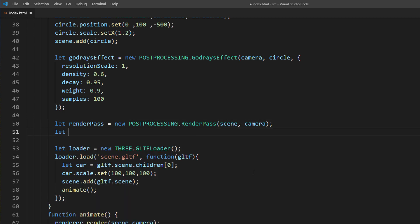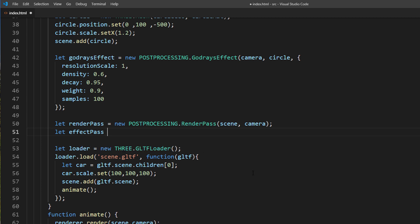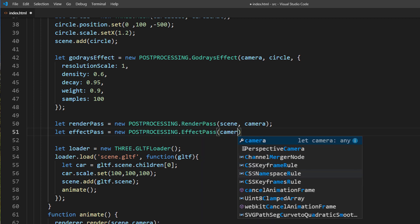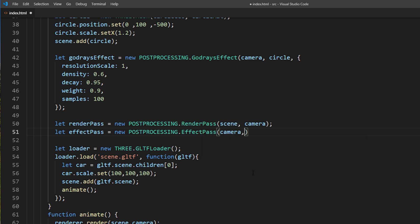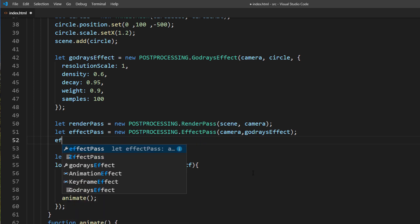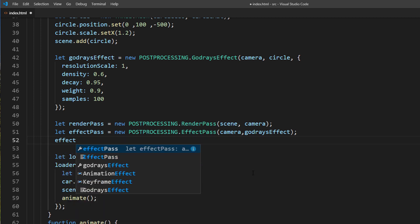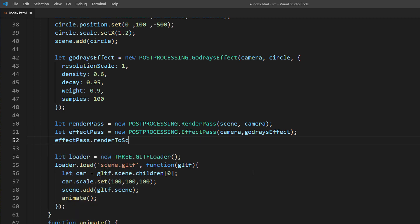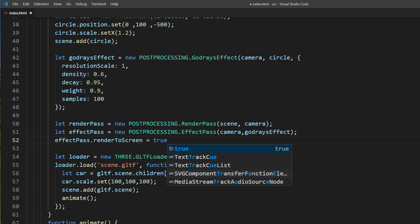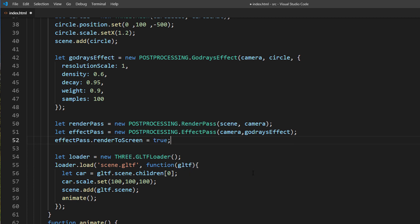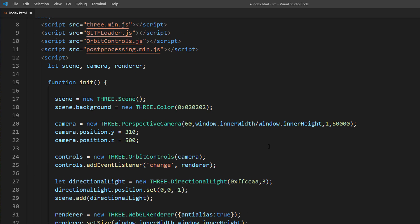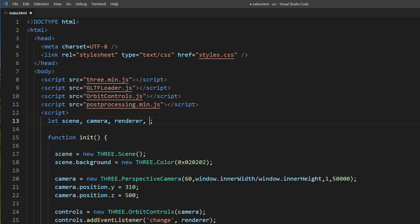Next is effect pass. This is where you will pass the god rays effect object that we created. You can add more than one effect to the pass. We also need to set the render to screen property to true to enable it.